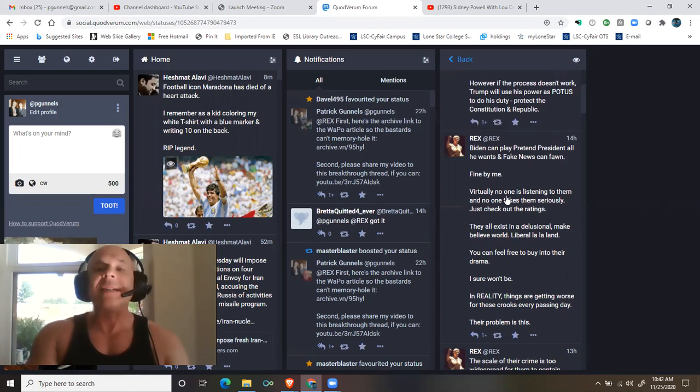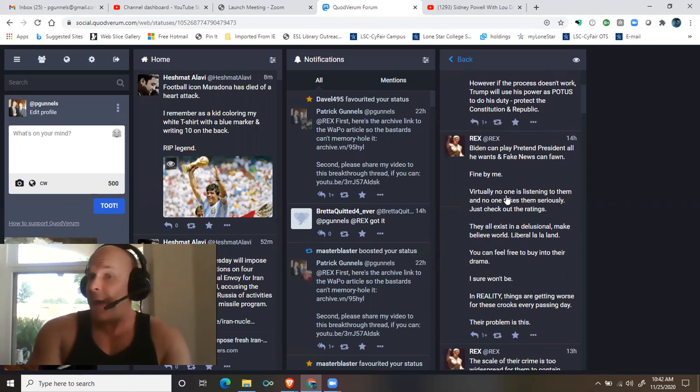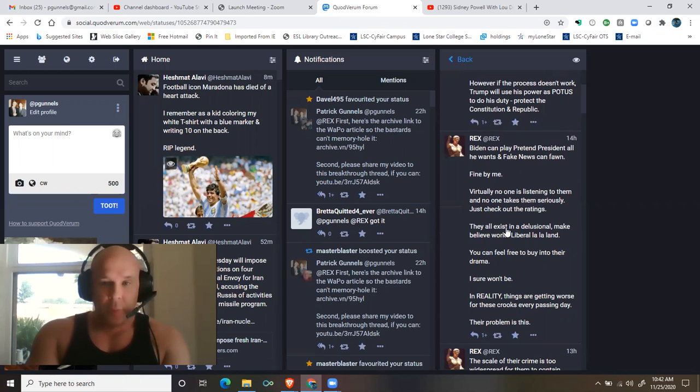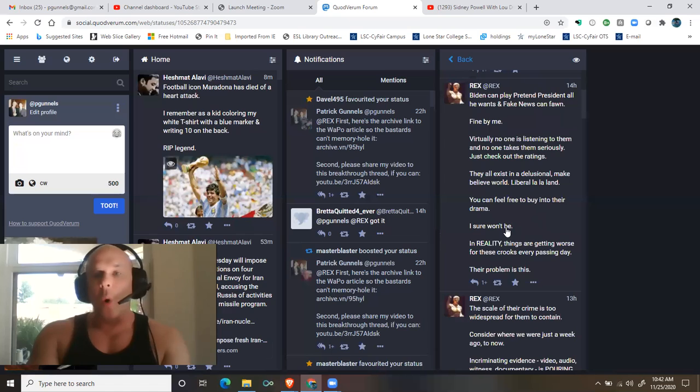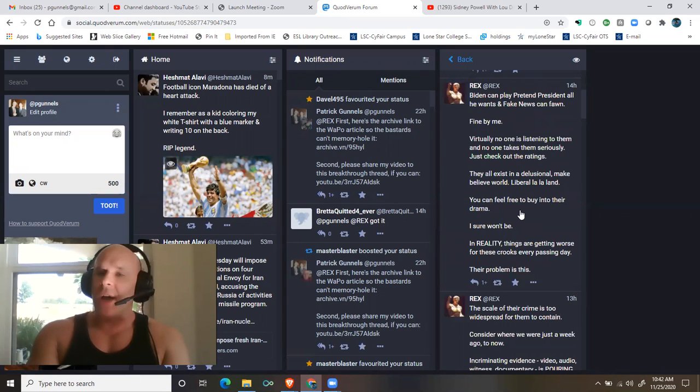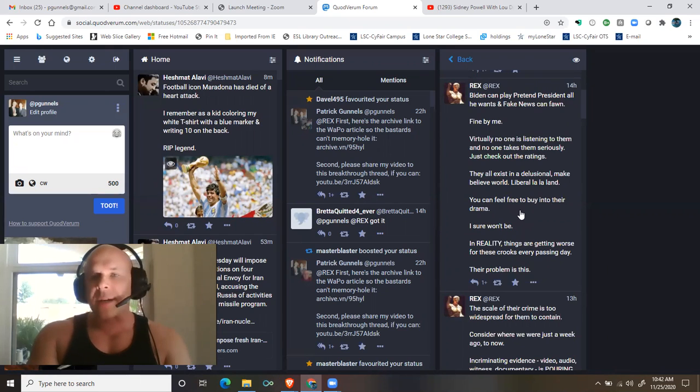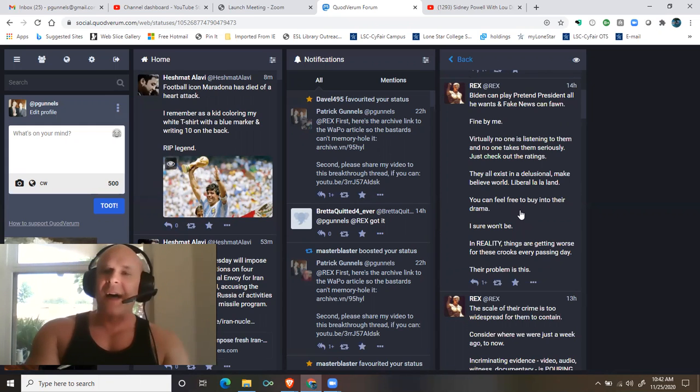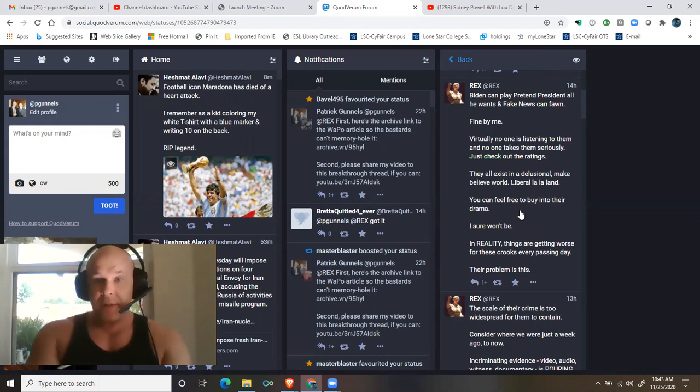Biden can play pretend president all he wants and fake news can fawn. Fine by me. Virtually no one is listening to them and no one takes them seriously. Just check out the ratings. They all exist in a delusional make-believe world, liberal la-la land.